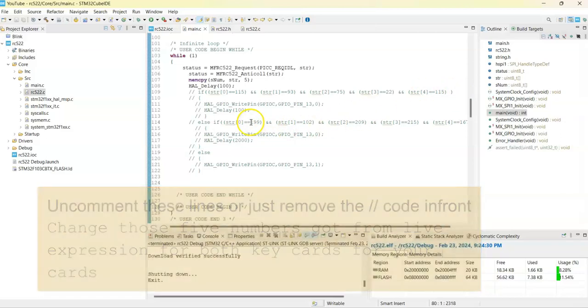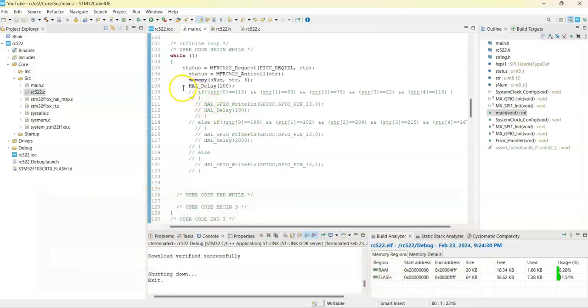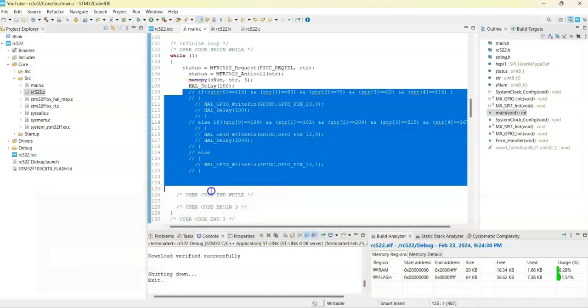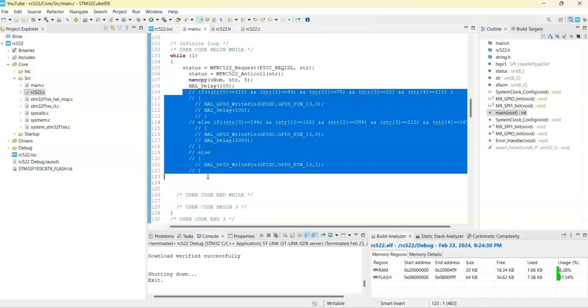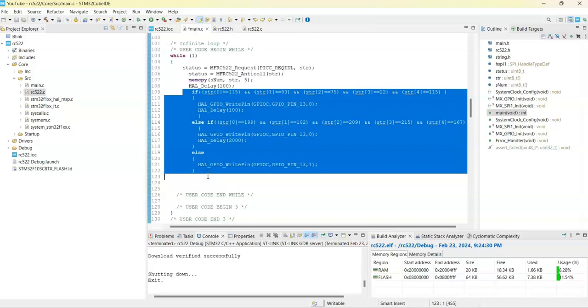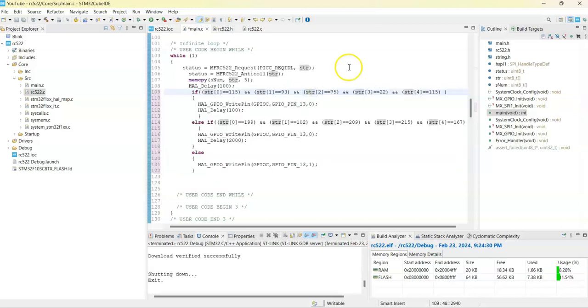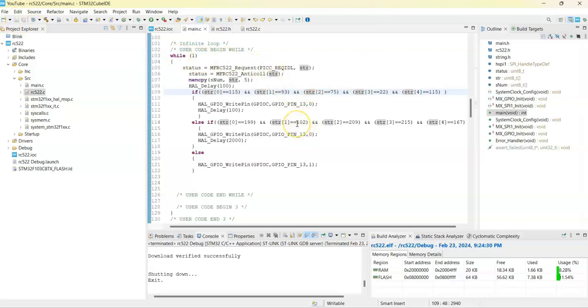Now I am going to uncomment these lines. Uncomment it. Uncomment it, I save it. Uncomment it, save it. These are the numbers. You change it to whatever you got for the card. Now what we can do is, we can click this green button to upload the code.